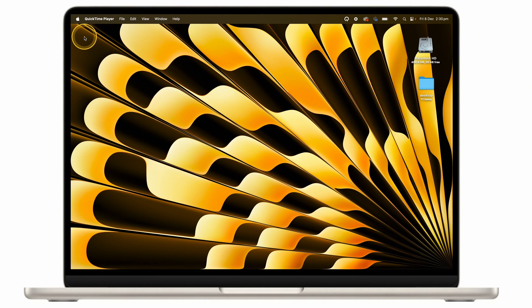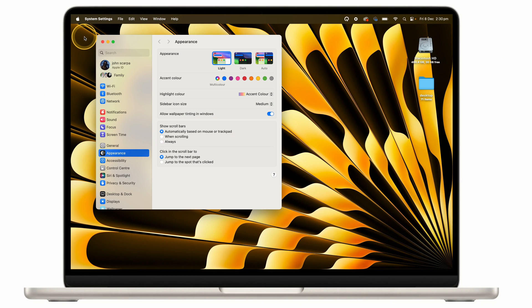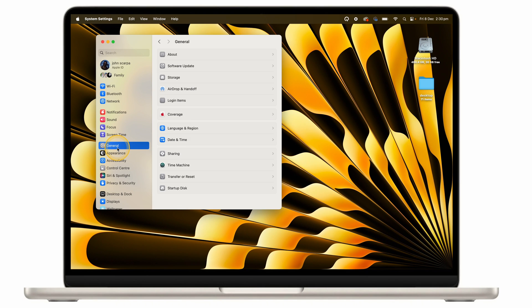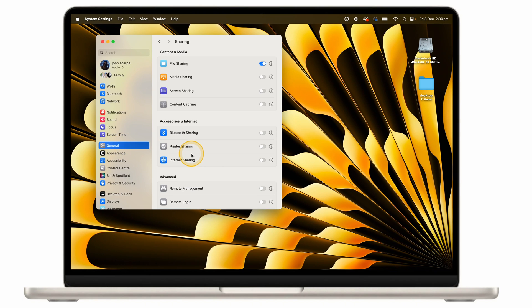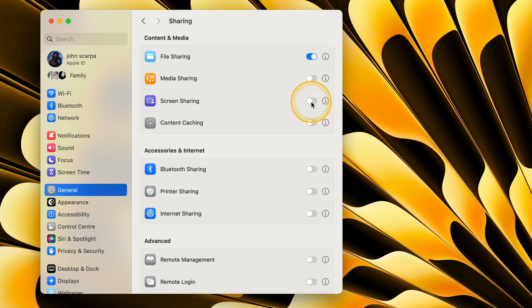Step 1: Click on the Apple icon at the top left of the screen. Click on System Settings, then General, then Sharing. Then click on Screen Sharing. For advanced settings, click on the Information icon next to the toggle switch.